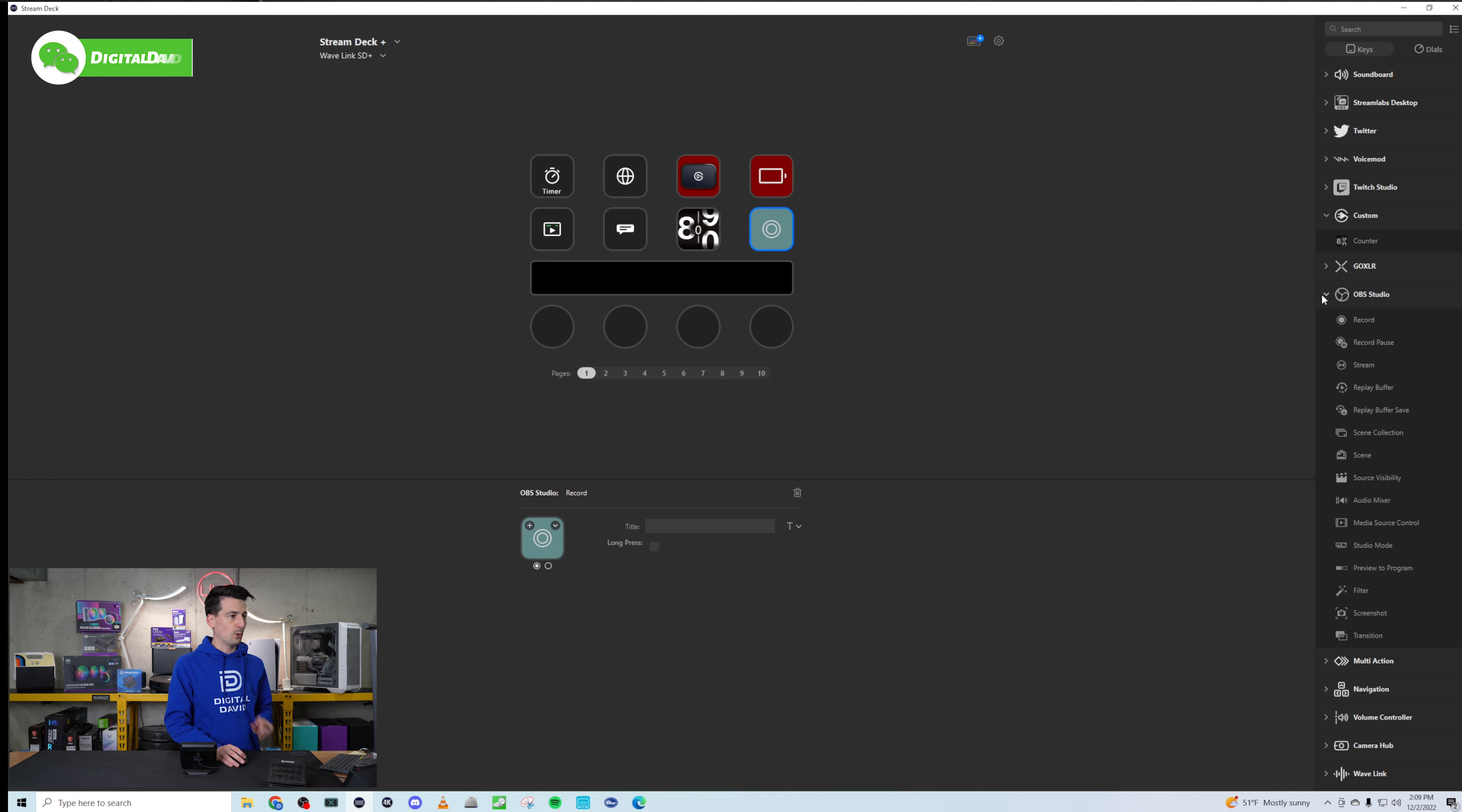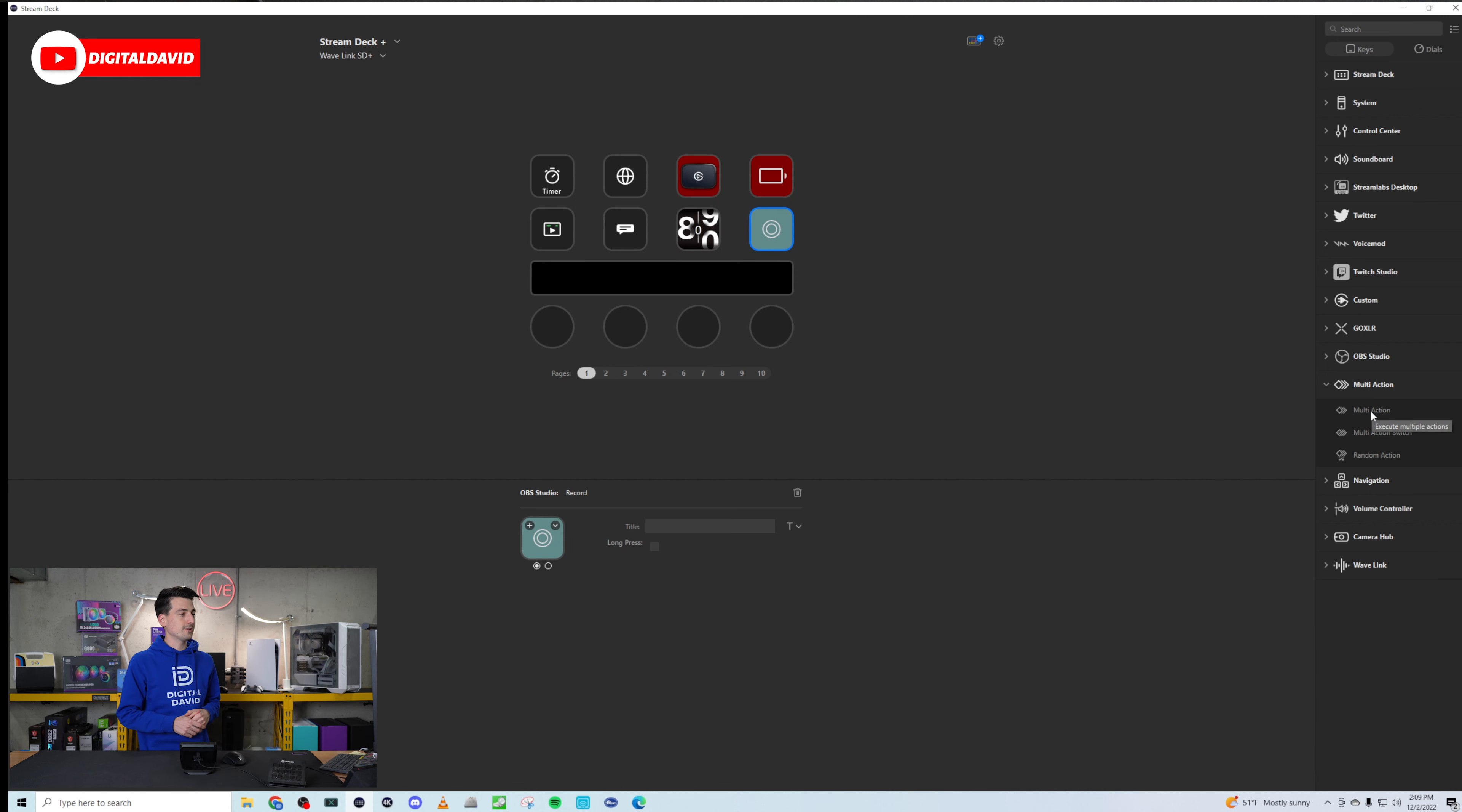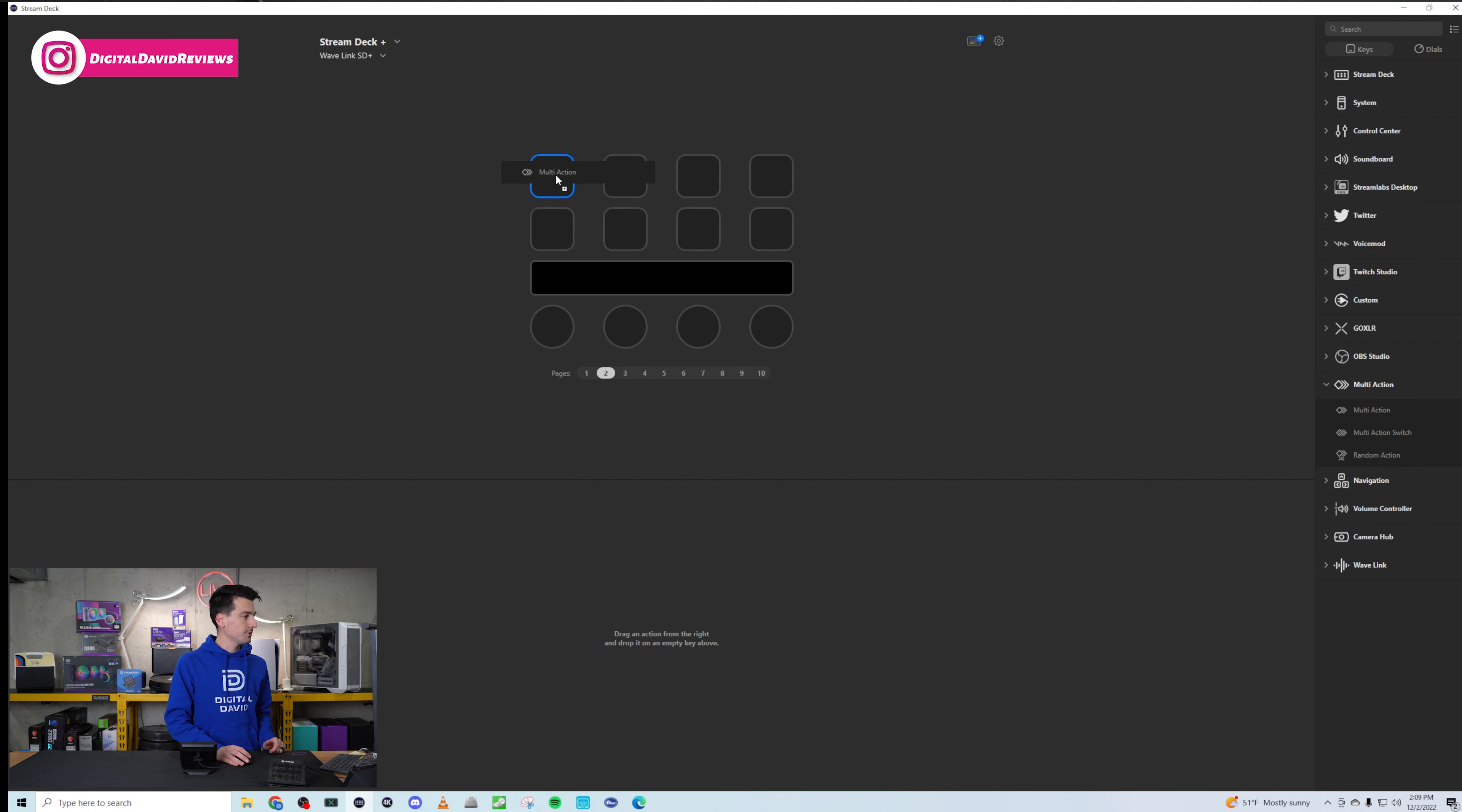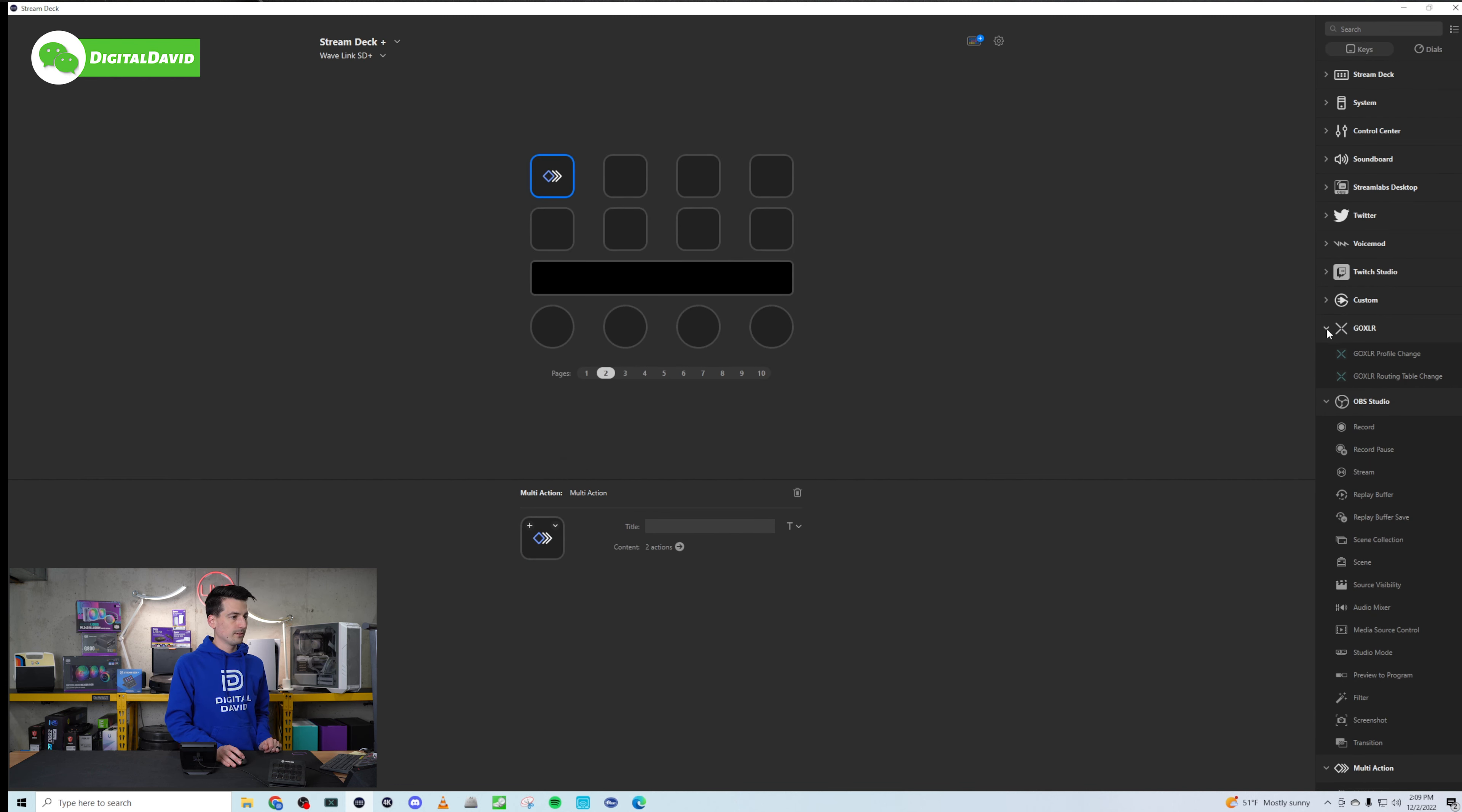And it integrates so nicely with all the other Elgato products that are out there. So Twitch Studio for you Twitch streamers out there. We have a custom section if you want to add a counter. So we could do that right there. Pretty neat. Title and you can set it up. GoXLR does integrate. If we can swap different profiles and routing table changes. OBS Studio. This is what I primarily use with my other stream deck. Cycling between scenes. I also use the stream deck pedal to do that. But look at all the settings and options. We'll just drag one over here. Again, drag and drop. You're all set and ready to go. So many OBS integrations. I love it. And don't forget Streamlabs desktop too, which is OBS.